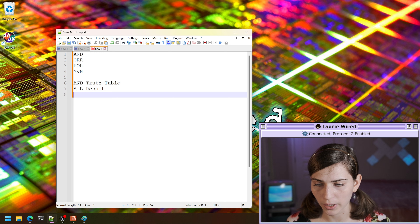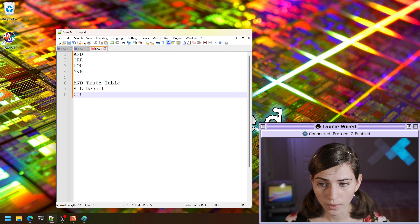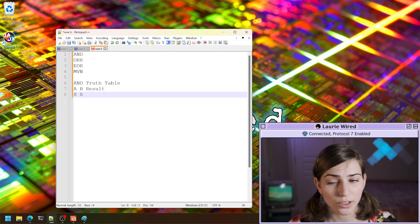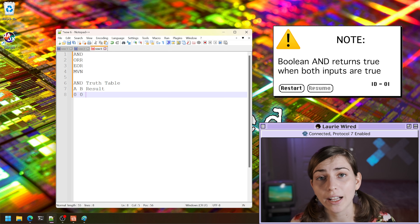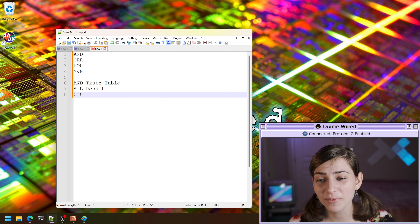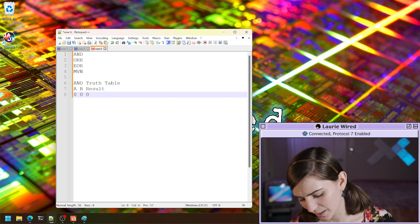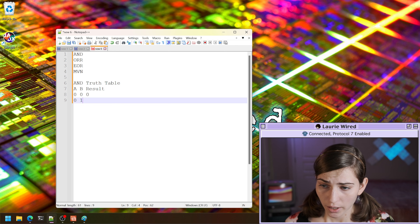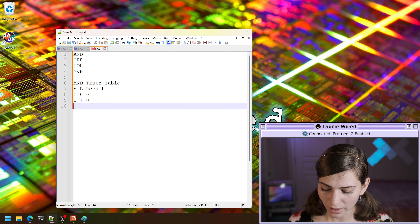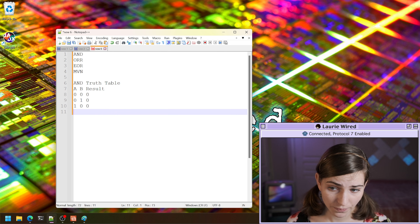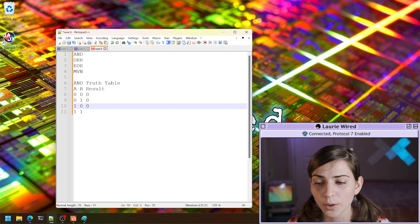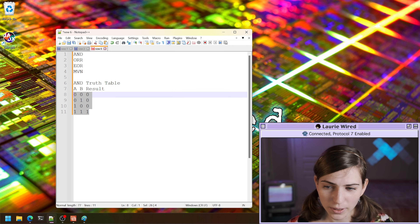For the AND truth table: if both inputs are zero, the result is false. If we have zero and one, not both are set to one, so the result is still false. Same goes for one and zero — still false. But if we have two inputs of one and one, both values are one so that returns true. That's the AND truth table.